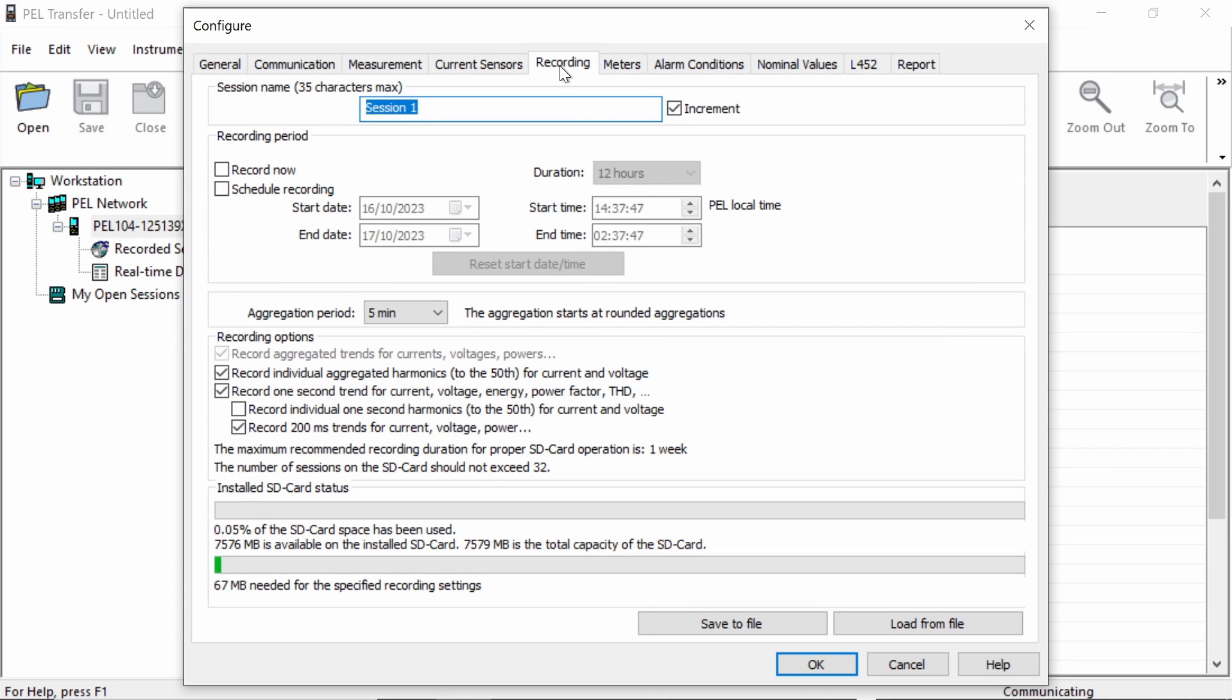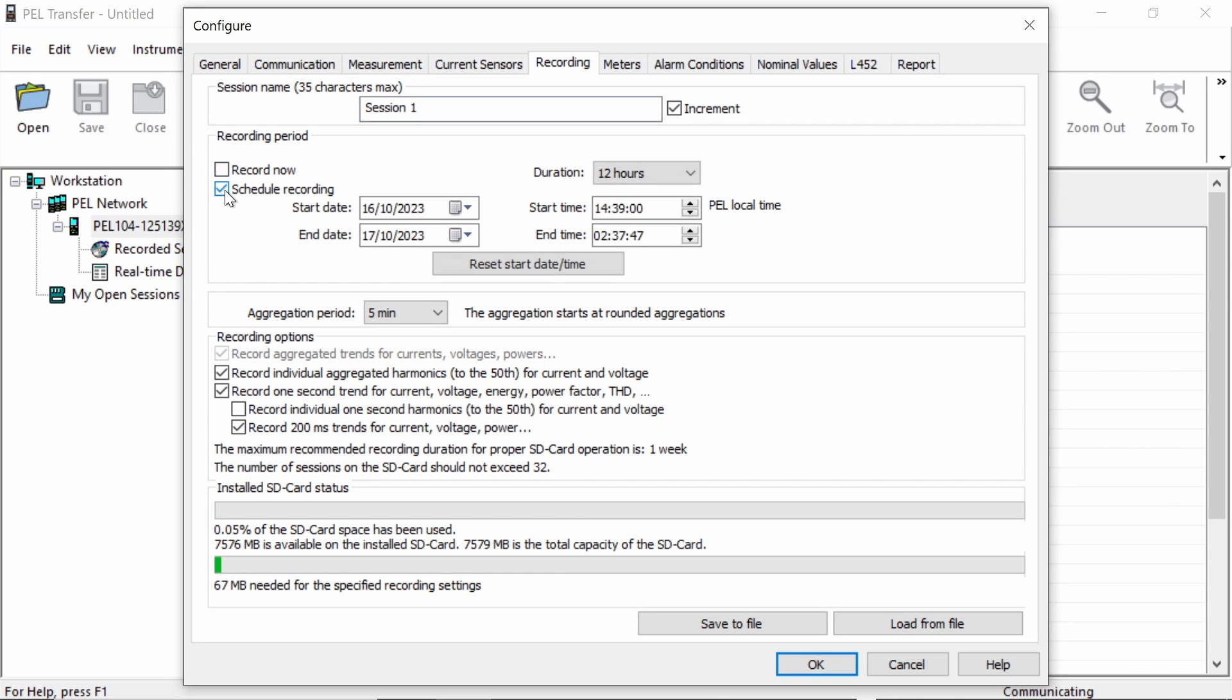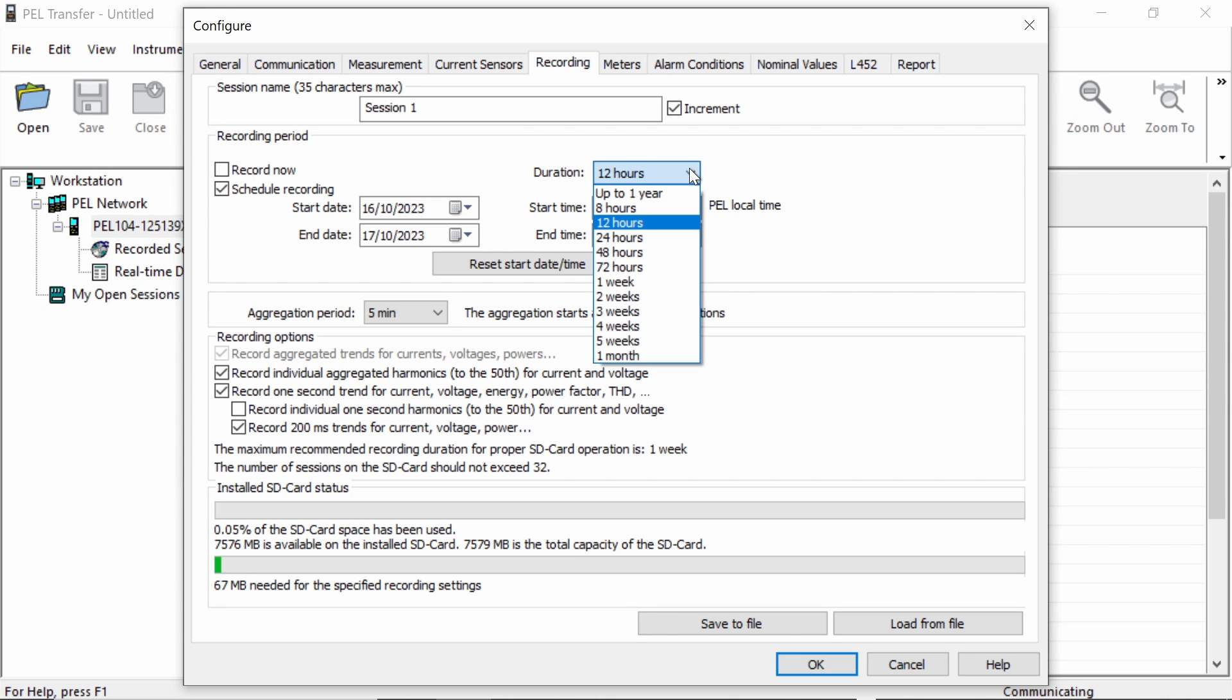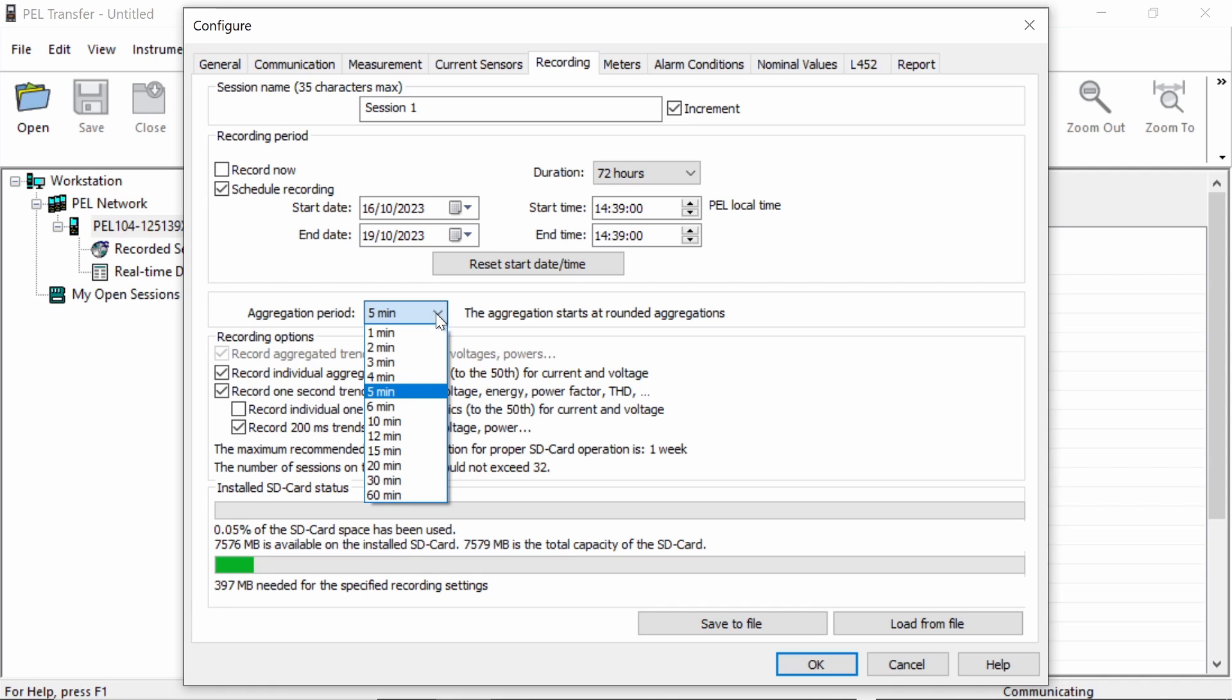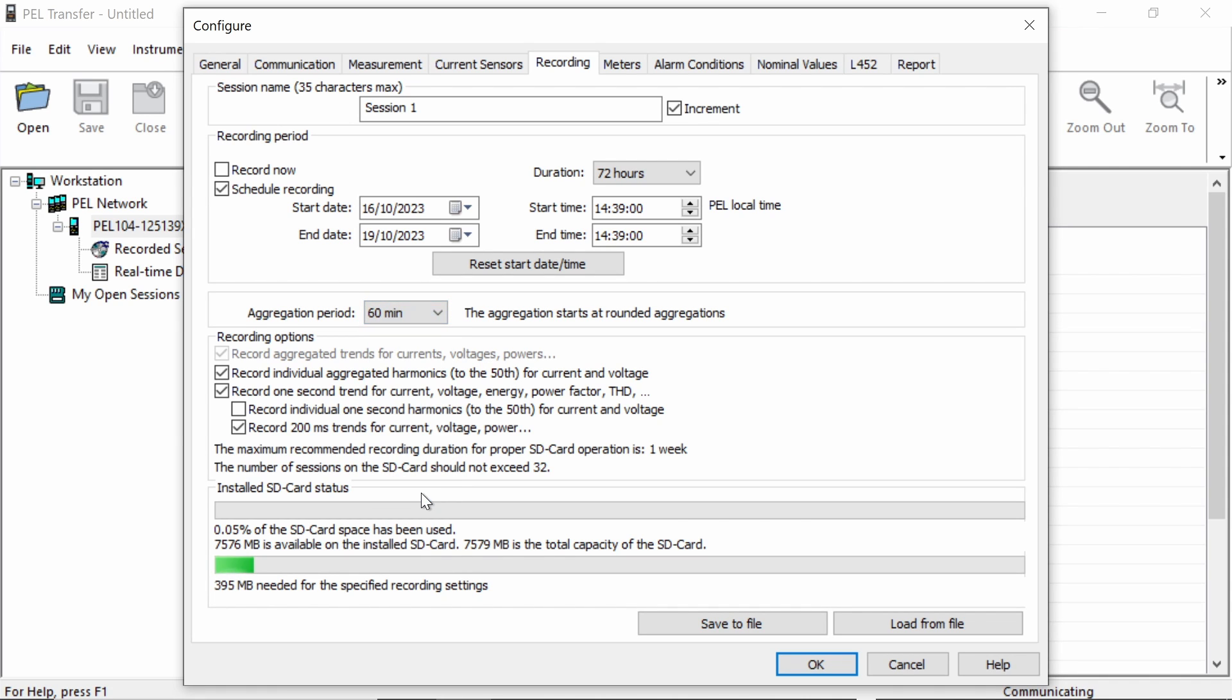So if we go on to the recording tab, what we can see on here is at the top, we can set the session name below. We have the option to record now. So the recording would start immediately or we can set a scheduled recording. Now we've got options here. We can either pick the duration of the recording and it will work out the start and stop times for us. Or we can actually start and stop the recording time based on the exact values that we type in. Now below that, we've got the aggregation period. So the aggregation period is how often we get a summary of the measured value. So we get a maximum, a minimum and an average. And this can range from one minute all the way up to 60 minutes depending on what value we want.